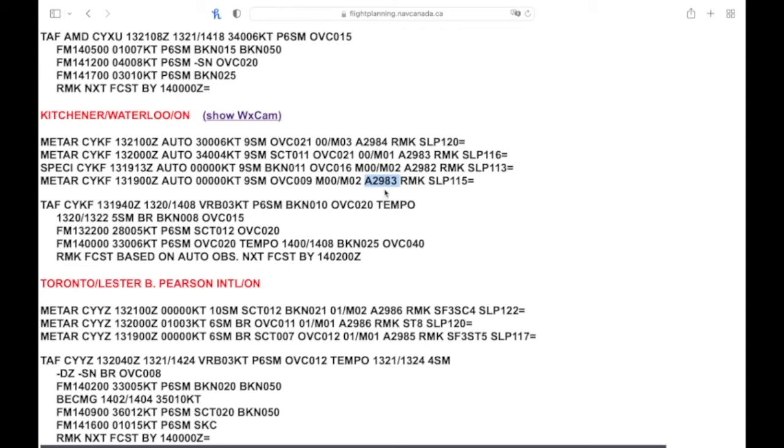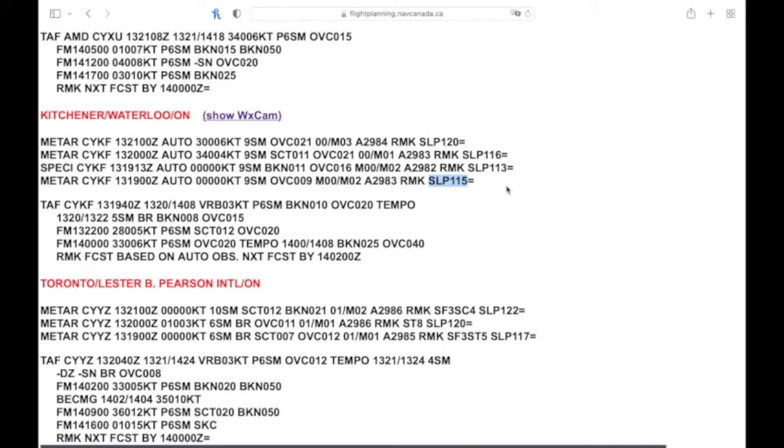Remark of a sea level pressure, this is probably the hardest thing to interpret on a METAR, really. And all you got to do is get that number as close to a thousand as you can by putting either a 10 or a 9 in front of it. In this case, it's going to be a 10, so you'd be 1011.5 millibars or hectopascals, because that's going to be closer than putting a 9. If it was 9115, that would be 911.5 millibars. So it'd be 1011.5 millibars on your sea level pressure.